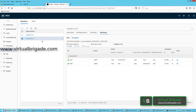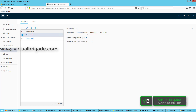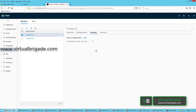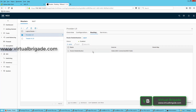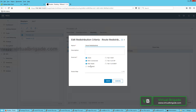Before we proceed, let me go ahead and enable route redistribution on the Tier-0 logical router. Select route redistribution and then click on Edit. I will select Tier-1 NAT and then click on Save.